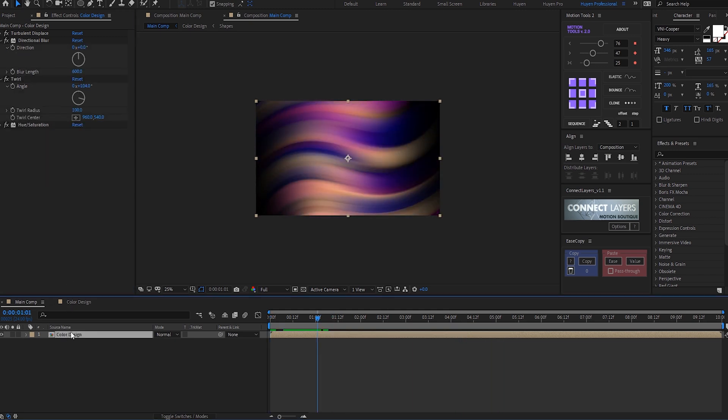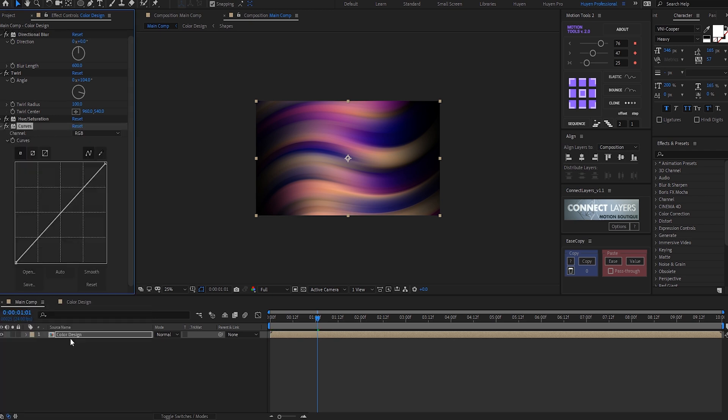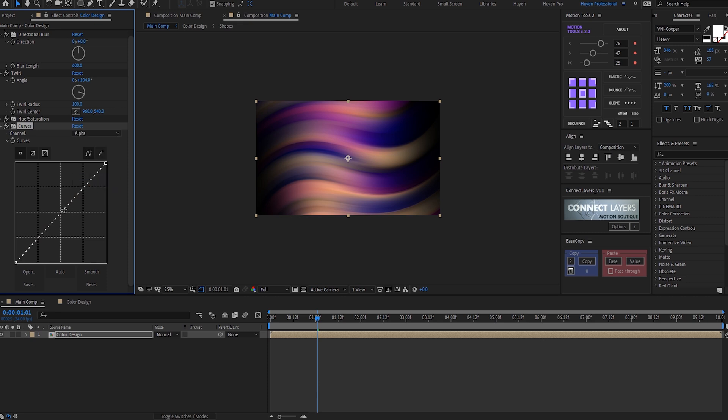Then add a curves effect. Search for alpha and just brighten this up a bit, just like so.